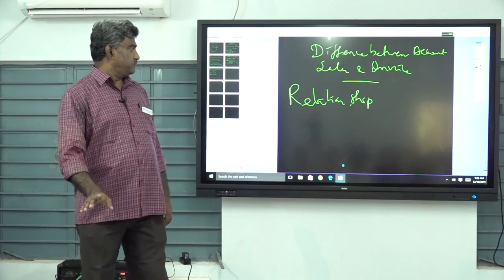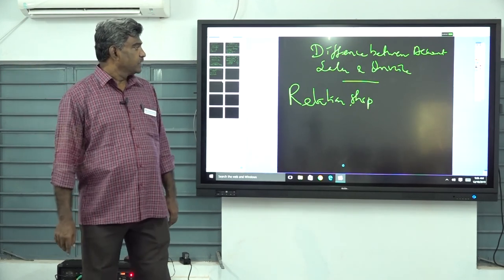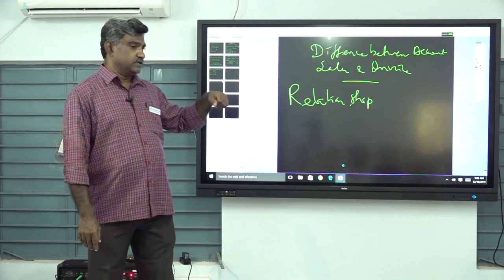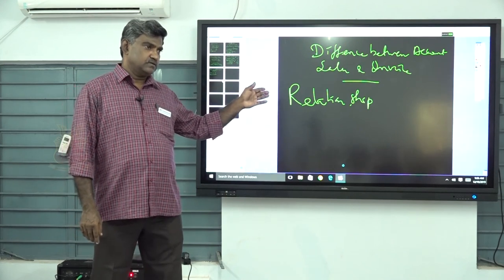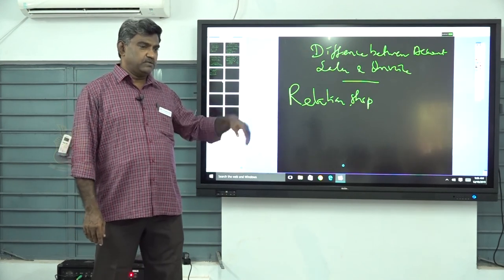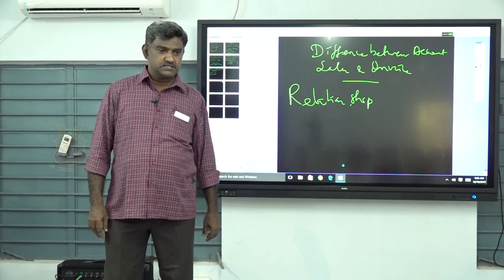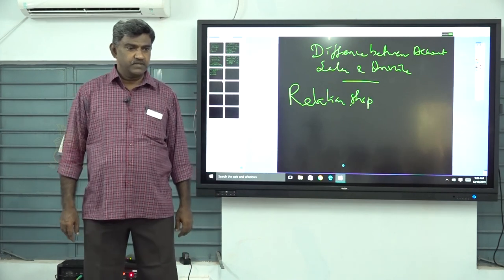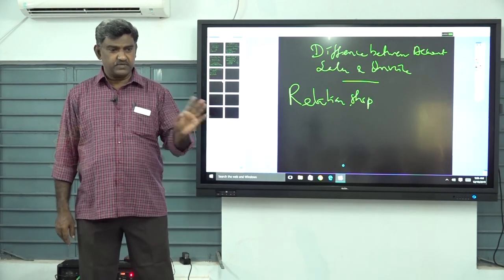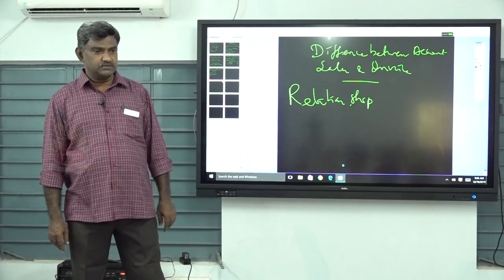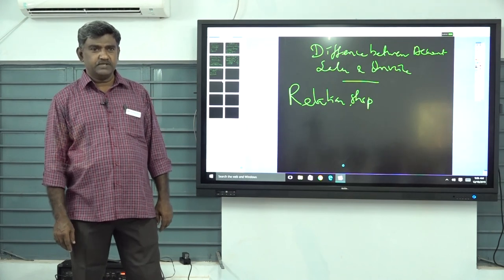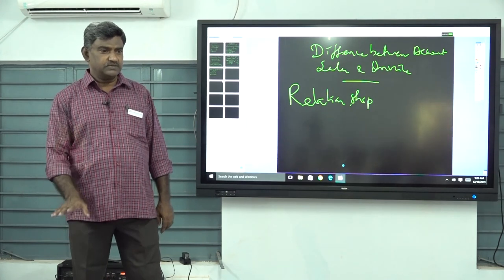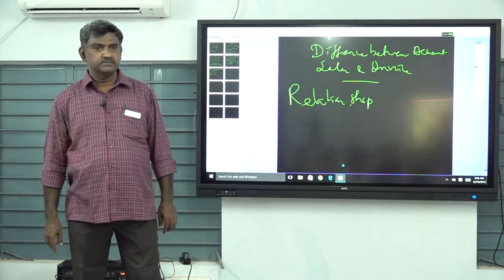In the next class, we will study the accounting transactions for consignment. Thank you very much for your kind cooperation in listening to this topic.